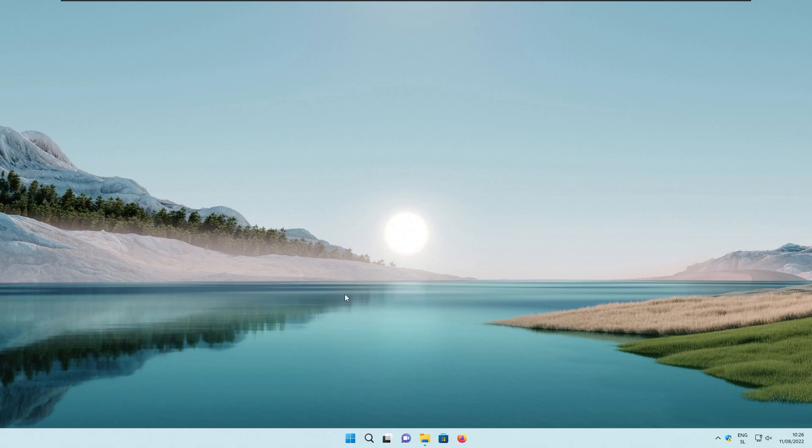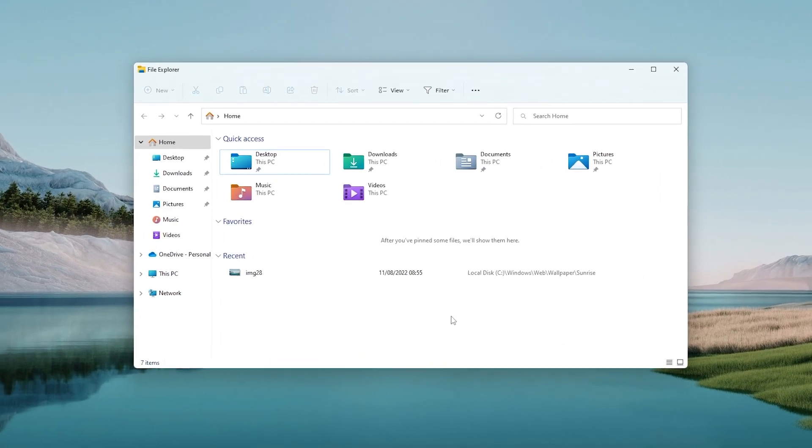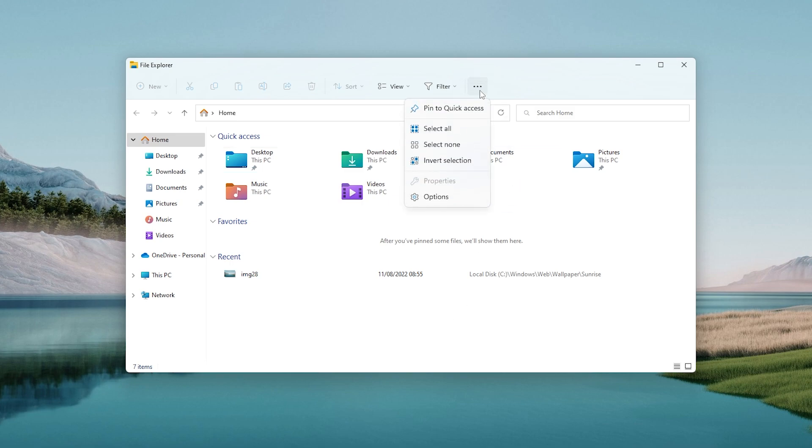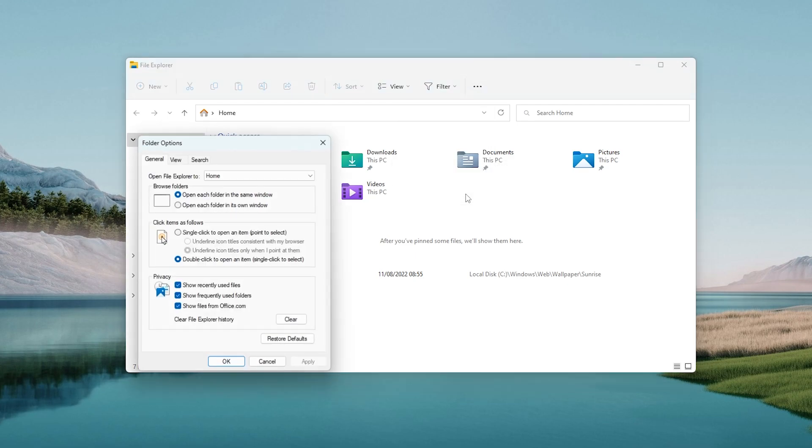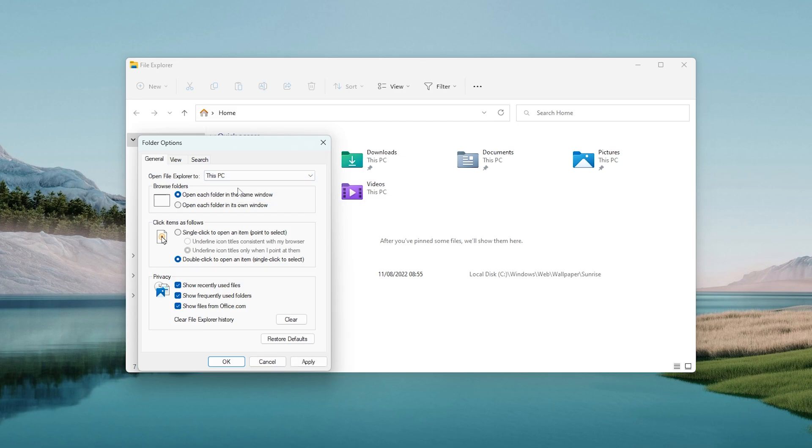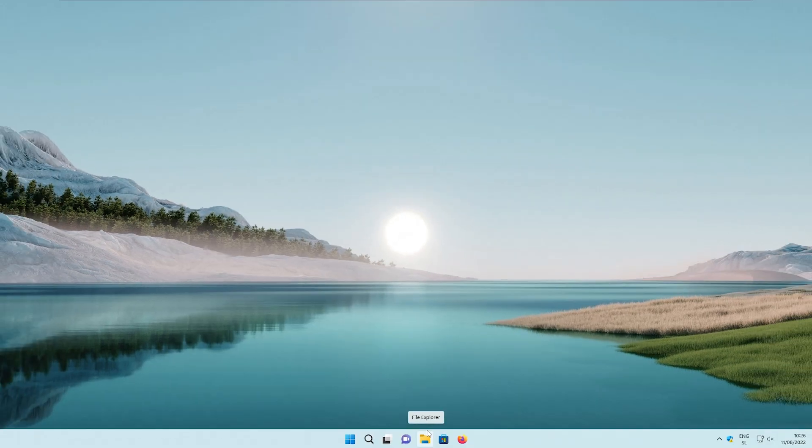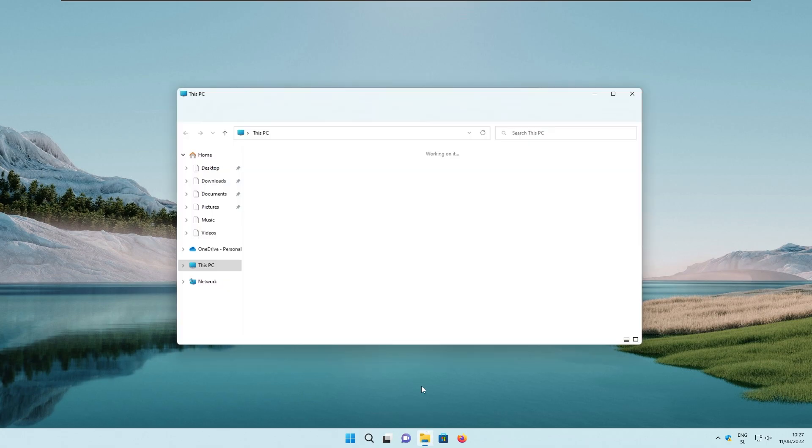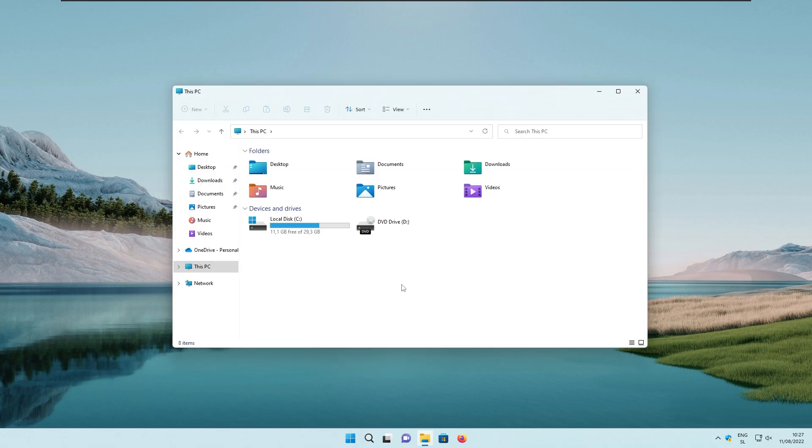First, we have file explorer hack. So when you open up file explorer and it shows homepage and you don't find this quite useful, you can click on the three dots on the top right of the file explorer, and then navigate to the options. In the options, make sure that you are in the general tab and then locate the option called open file explorer to. It should be at the top, click on it and instead of home, select this PC. At the bottom, select okay. And now when you open up file explorer once again, you should see this PC page instead of home.